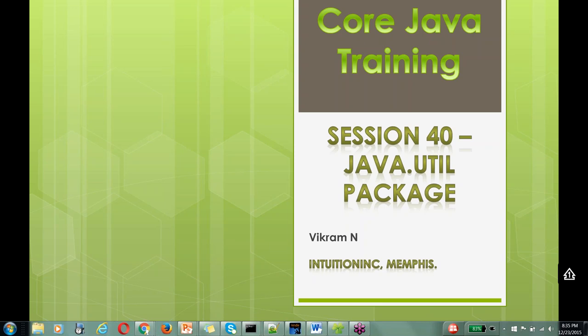Welcome to another session. Can anyone confirm that I'm audible? Yes, thanks. And are you all able to see my screen? Thanks, Ramthi. So let's get started.